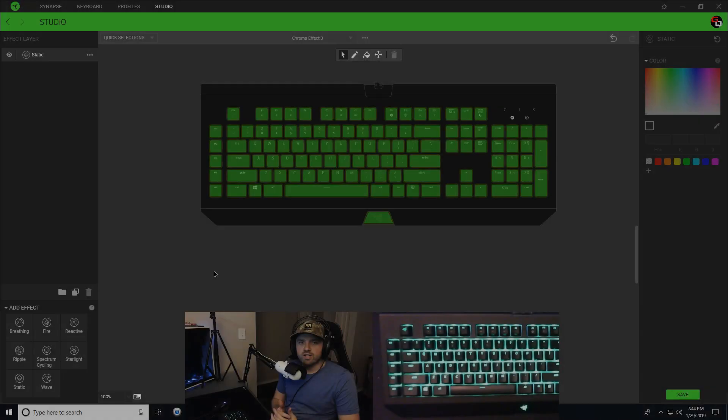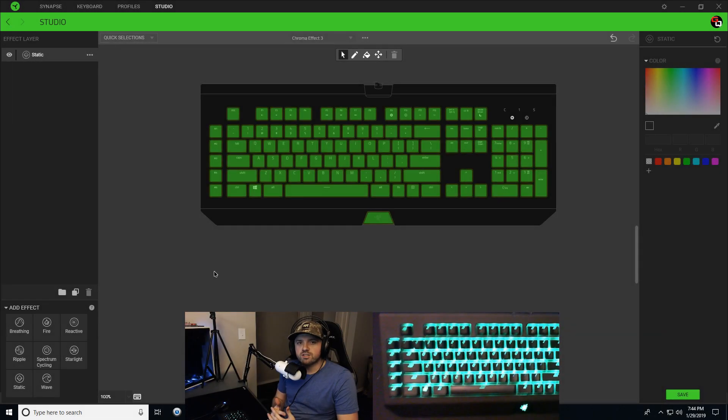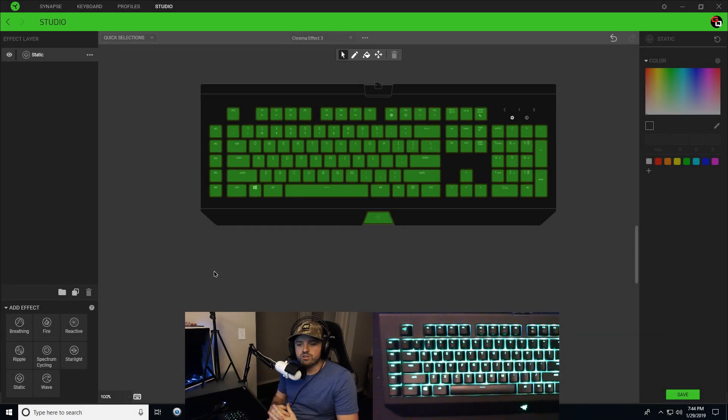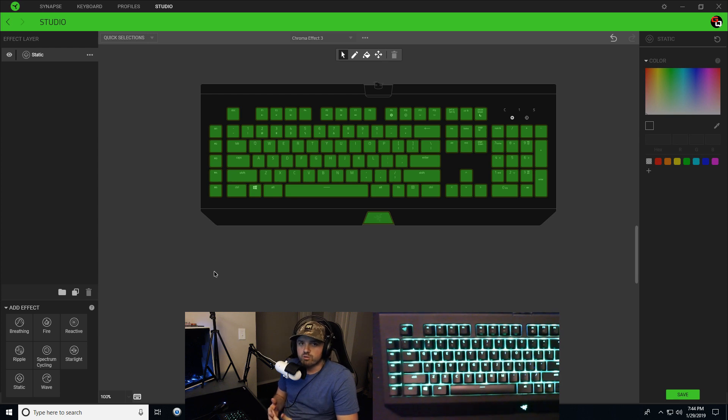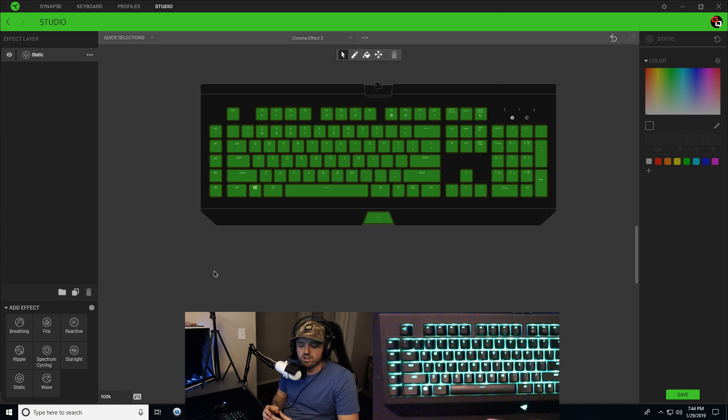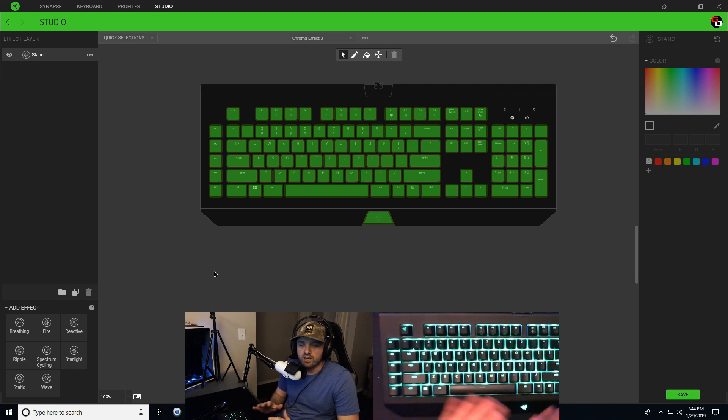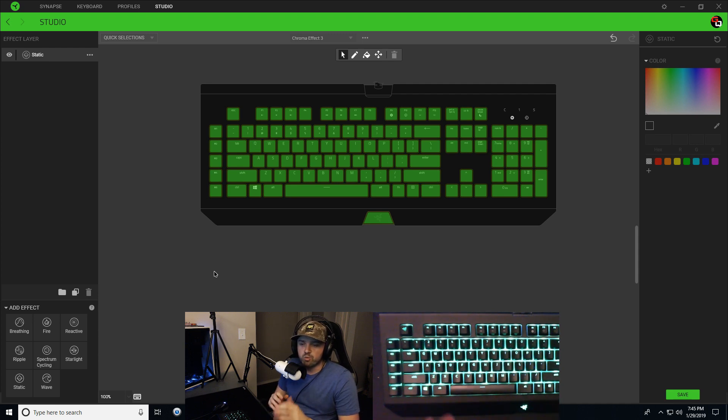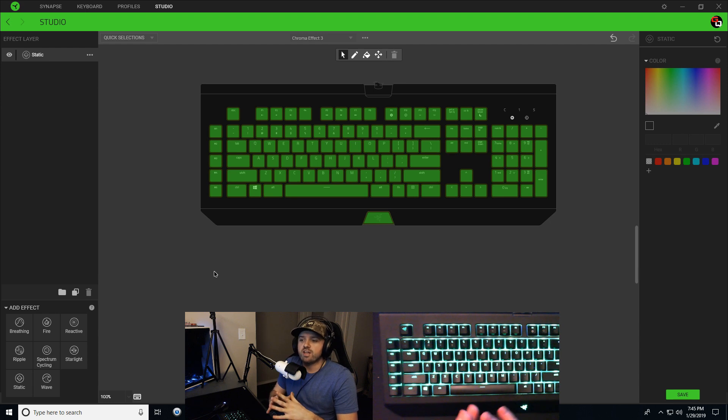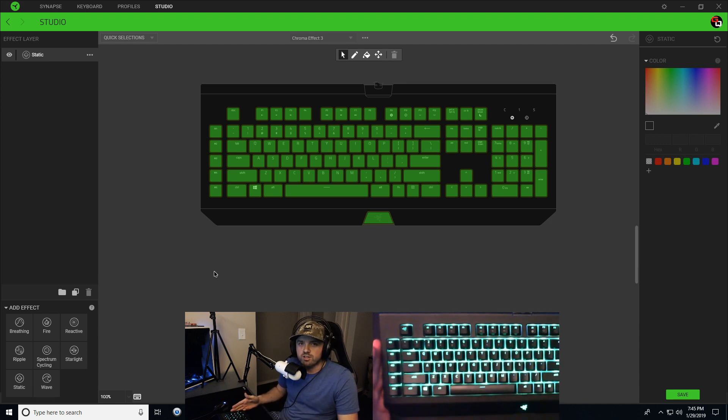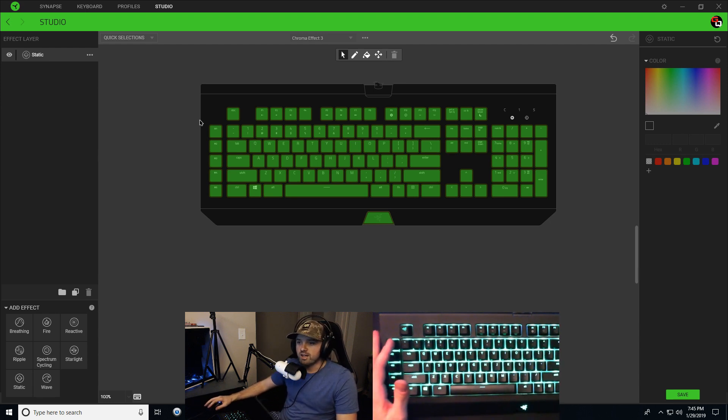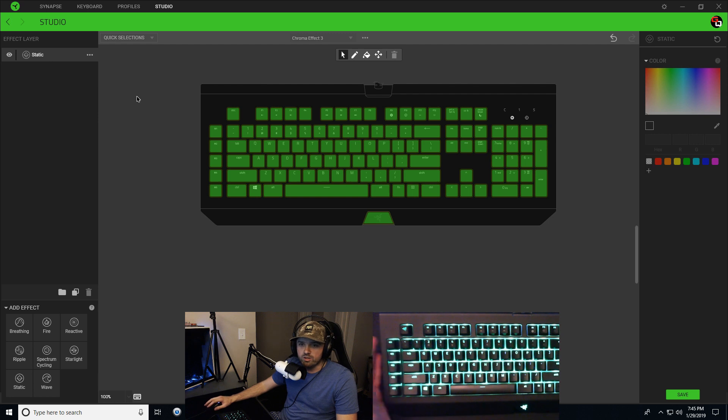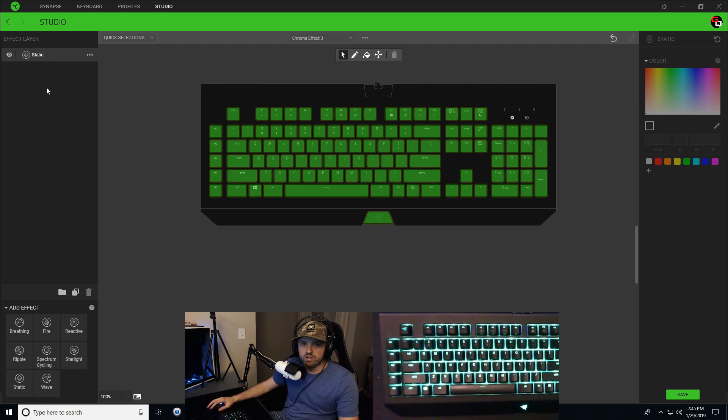All right, Daniel. So the best thing about Razer Synapse 3 or any Razer Synapse versions is that you can customize the color of any key any way you want it. You can make one key one color, you can make every key on your keyboard a different color. And the way you do that is by adding effect layers.